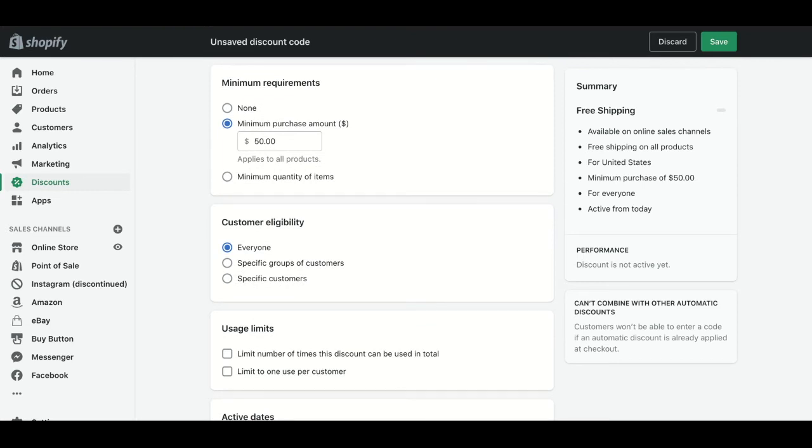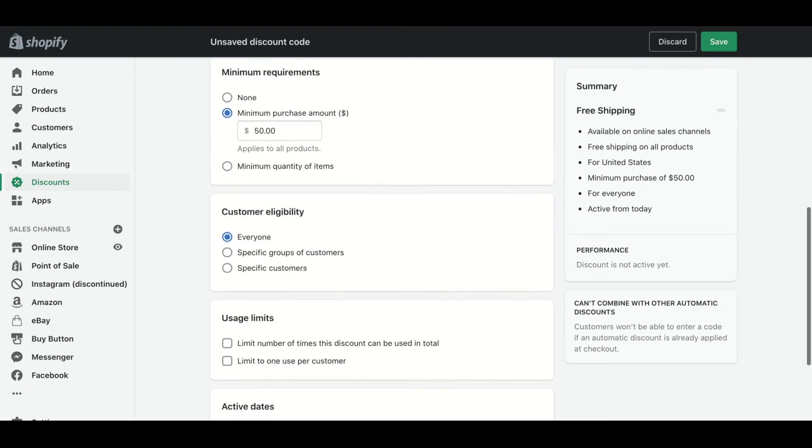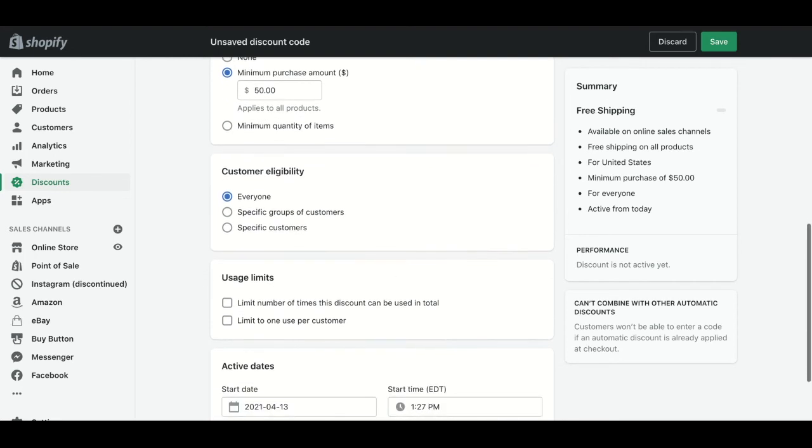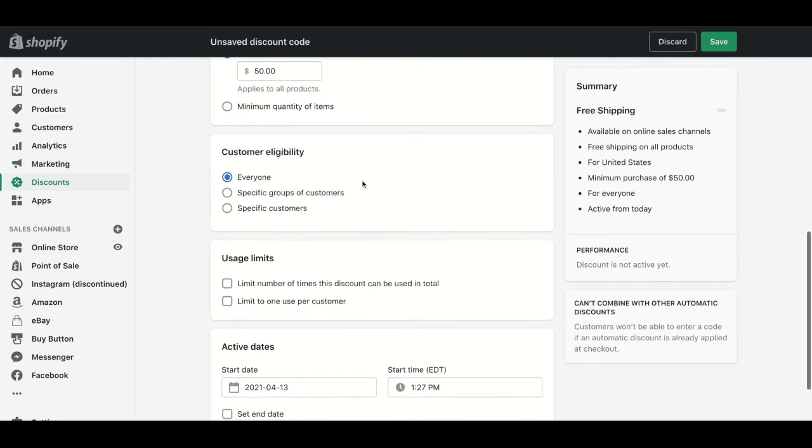Then we can choose the customer eligibility. This means if you want to create a discount code for every client of your store, for just one specific group, or just for one selected customer.